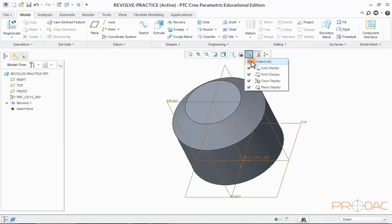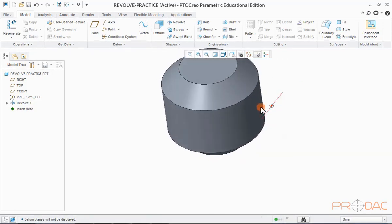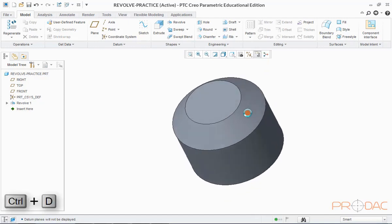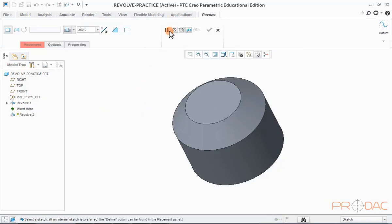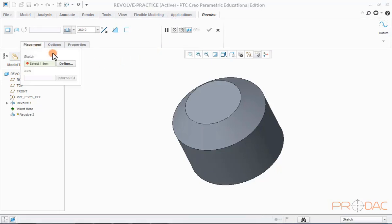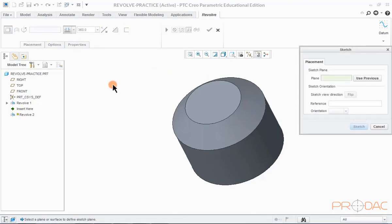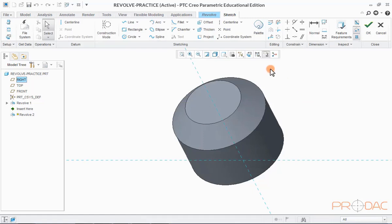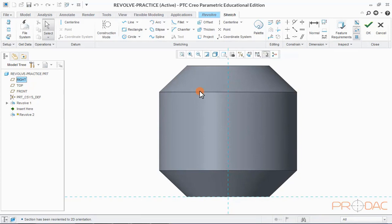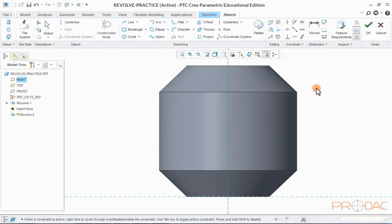Now switch off all the datum planes and coordinate system. For Step 2, we need to create a revolve cut at the center of this cylinder. Click on the Revolve button in the top menu. Click on Placement and then Define. Select the Front Plane as the sketching plane — selection can also be done from the model tree. Leave the sketch orientation as default and click Sketch to proceed. Click on the Sketch View button to make the sketch plane parallel to the viewing screen. Right-click in the graphical area and select the Axis of Revolution option. Draw the vertical axis of revolution passing through the center of the cylinder.